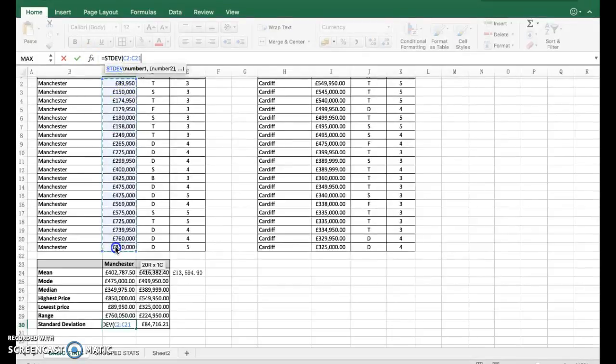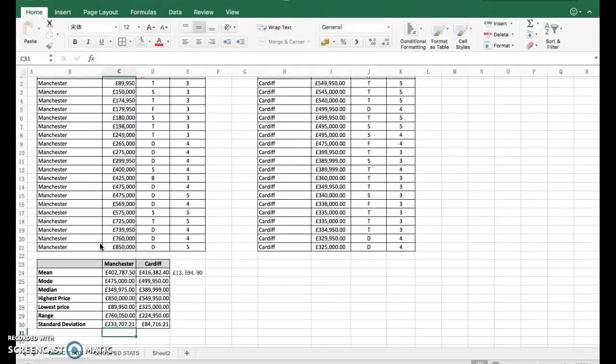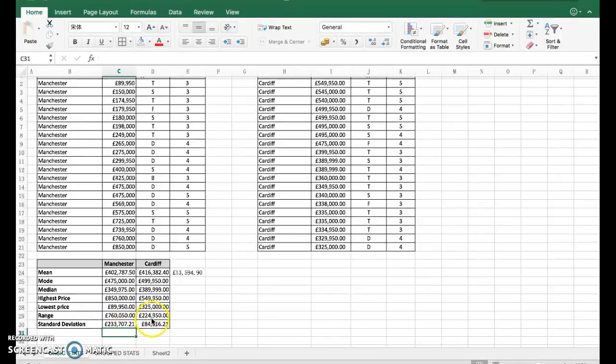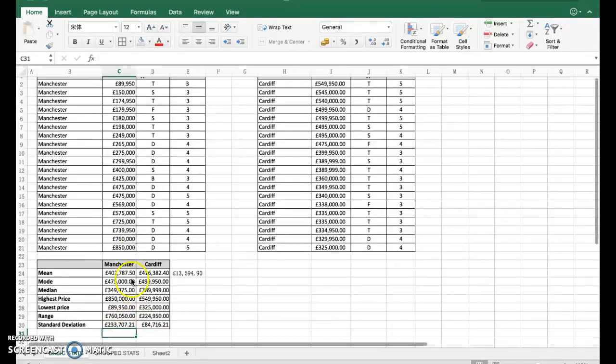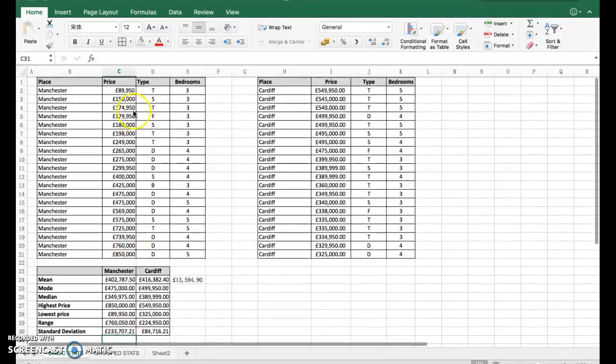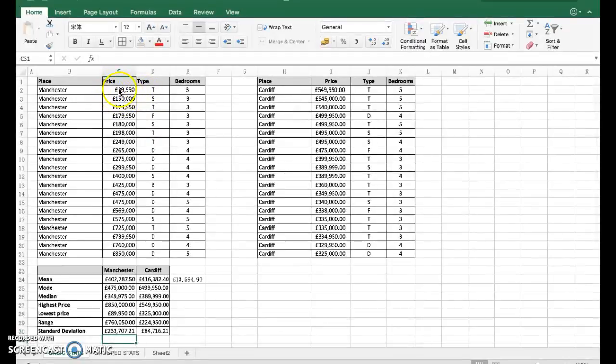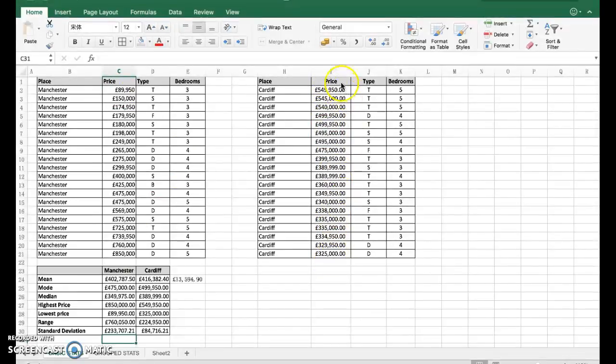That's all you just type: equals STDEV, here highlight that down there, close the brackets, and we've got the standard deviation for Manchester. You can see that there's a big difference between the two, mainly because the range is so big for Manchester due to our outliers here - we've got a low and a very high there compared to what we've collected from Cardiff.